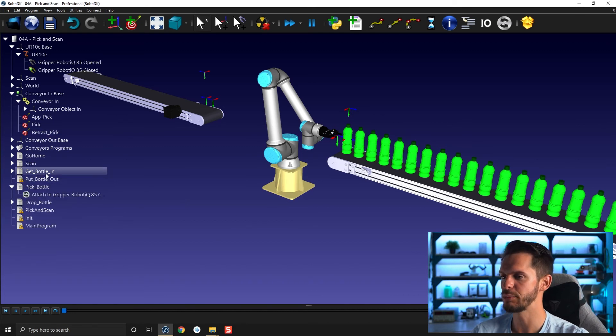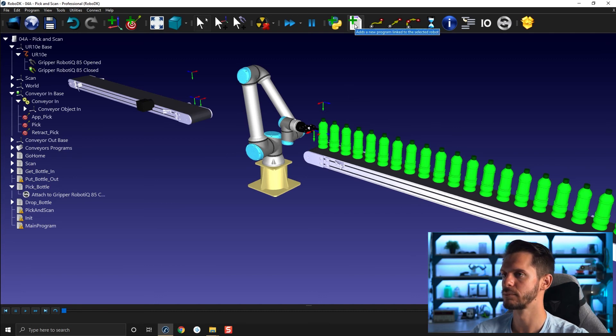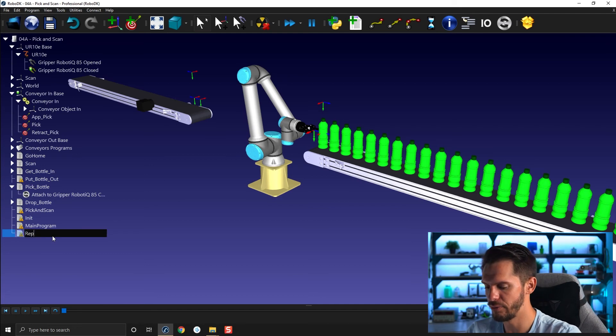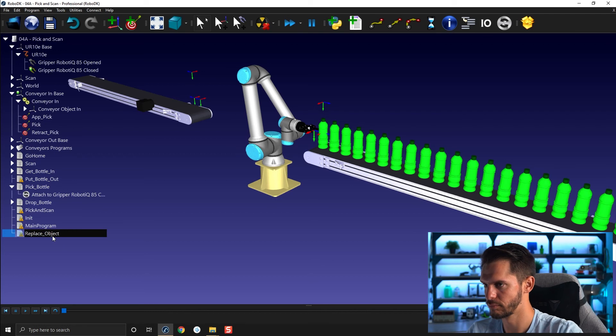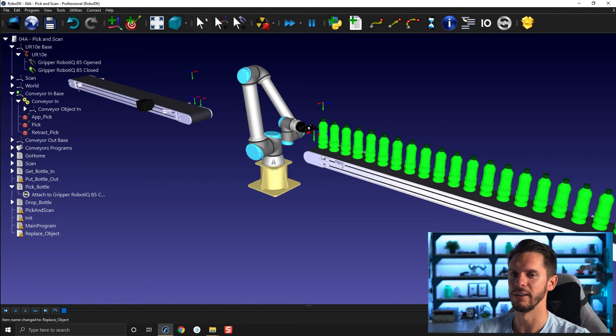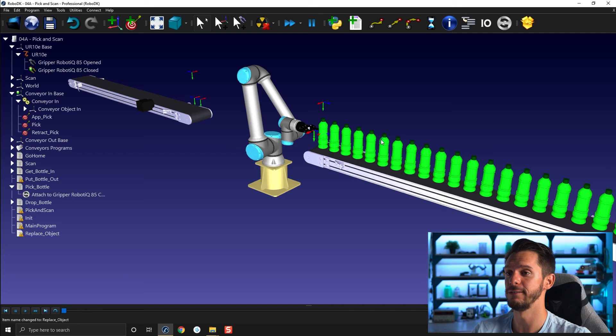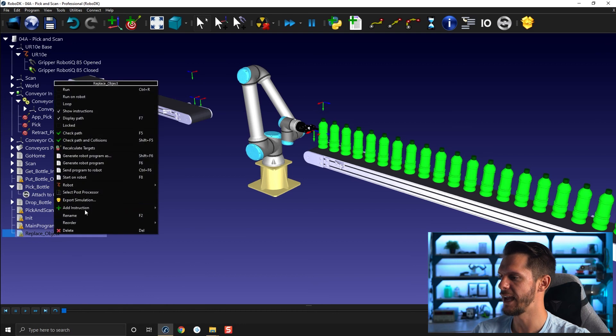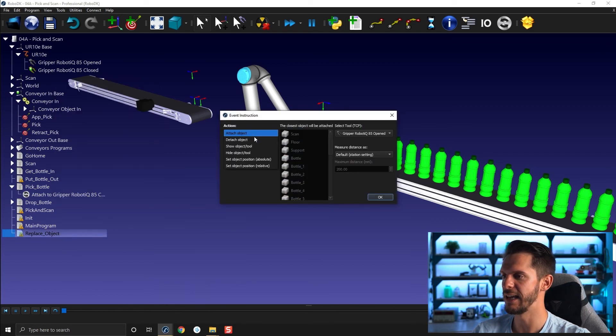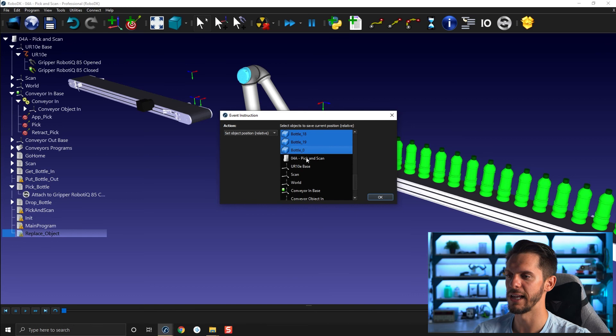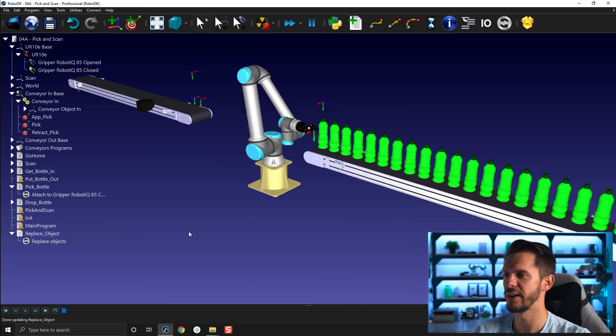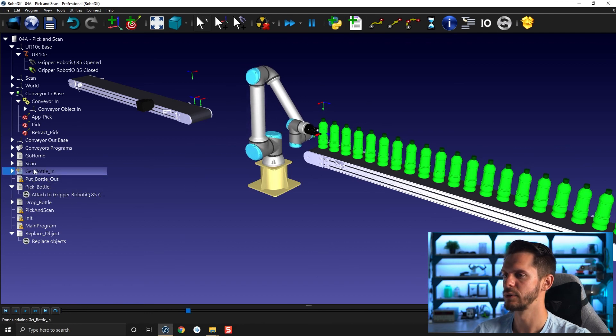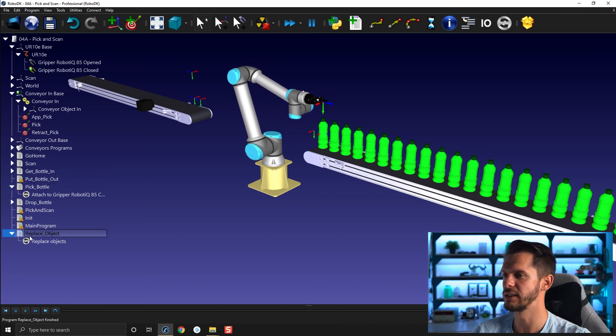Before I test this one out, there's one thing that I didn't do, and it's very important. Remember, you need, or I would recommend you to create a replace object program before playing with any pick and place applications. Otherwise, you might kind of mess up your station or setup and have to reposition your parts manually, which would take quite a bit of time. So let's add right-click add instruction, simulation event instruction. Let's add a set object position relative, select the scan, go down, select the last object, click OK. Now the objects are recorded, the position of the objects are recorded. So I can go and select get bottle in, go in, pick a bottle, move up. And if I click replace object, the object will go back where it was supposed to be.